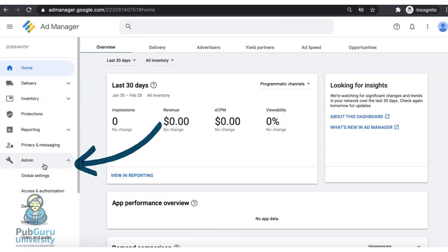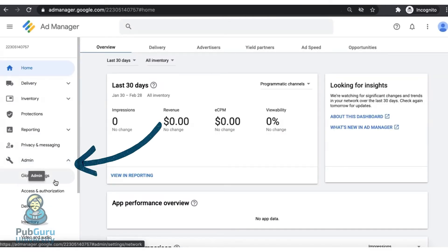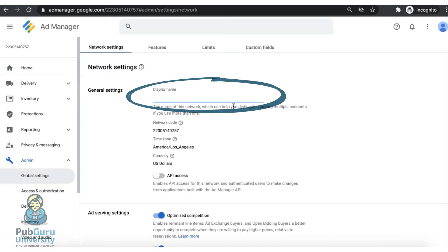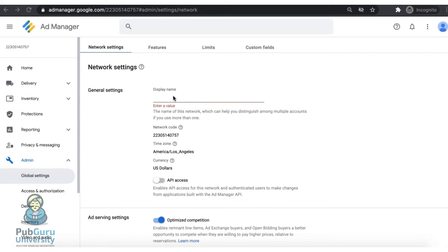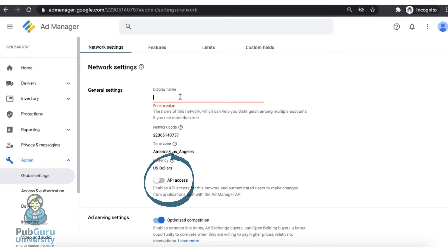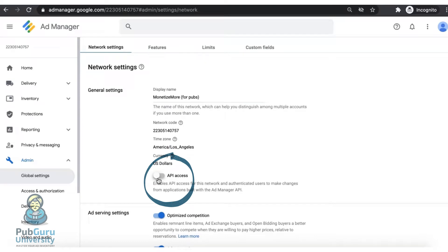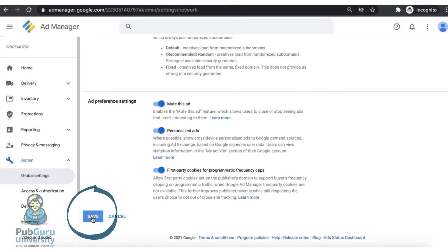I would recommend going to Admin Global Settings so you can go ahead and set up your display name. This is so you can easily identify your account just in case you own multiple Google Ad Manager accounts. This also makes it a lot easier for your AdOps team to identify and work on the correct account. Enable API access, click on Confirm, and click on Save.